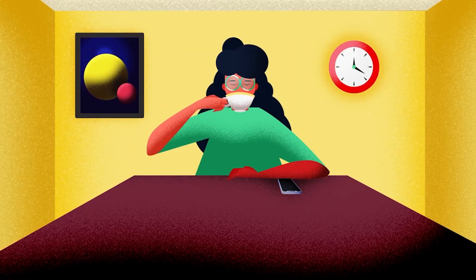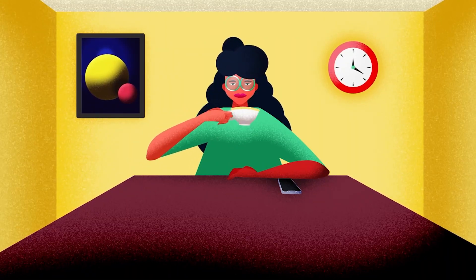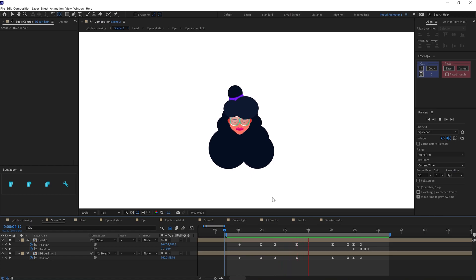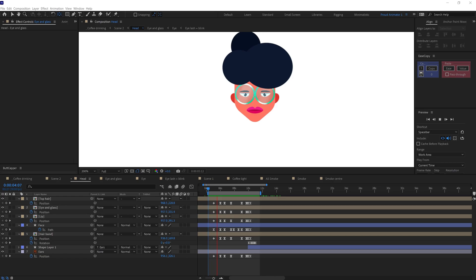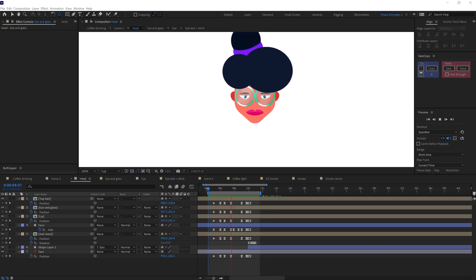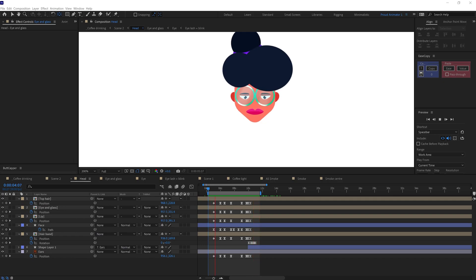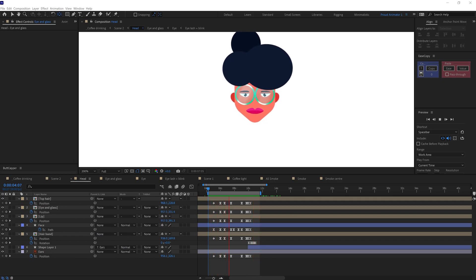While she is picking up the cup, I added a little head rotation to add some dimension on the head movement. To move the head in fake 3D, I simply added keyframes on position property for each of the facial elements and other elements linked with the head.